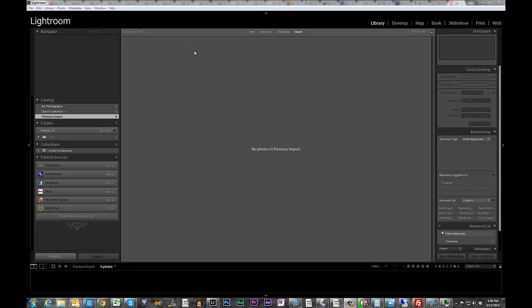Hi, this is JPEG with RAW Quick Tips, and today we're going to go over how to GPS tag your DSLR images using an Android app called GPS Logger.